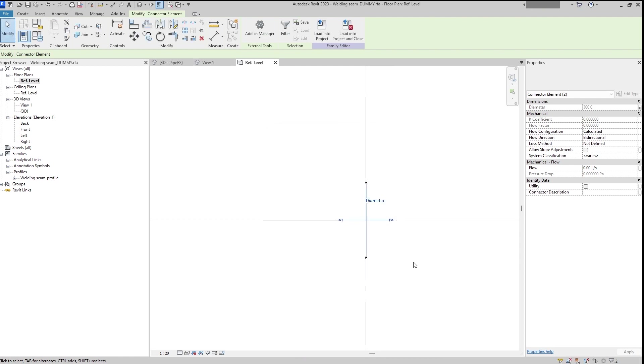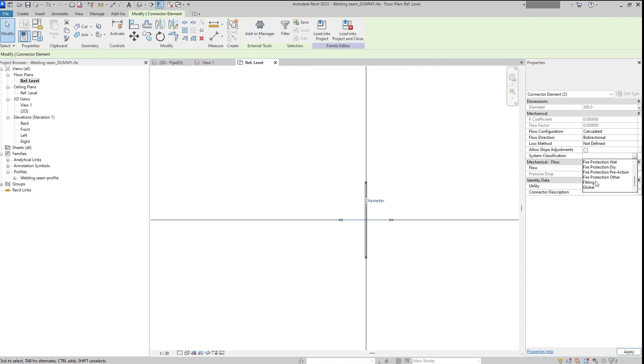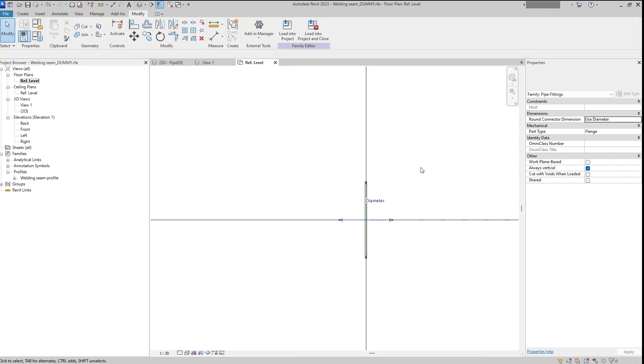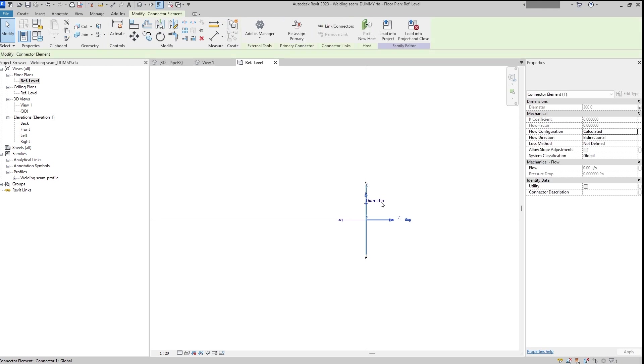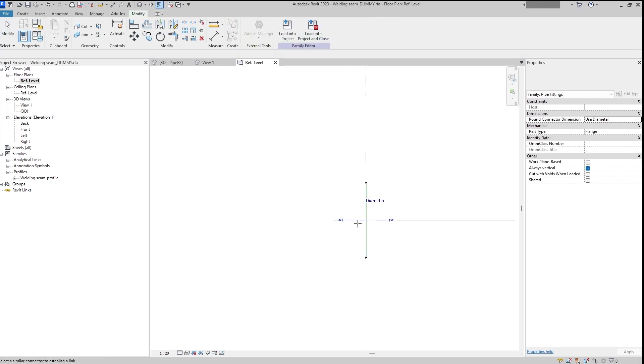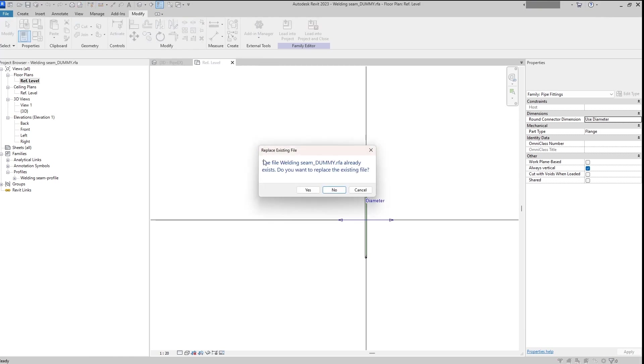That will be assigned to the system. And of course simplification also we need to change to global. And the final step will be just to link them. Which one of them will be the primary one, it doesn't really matter.